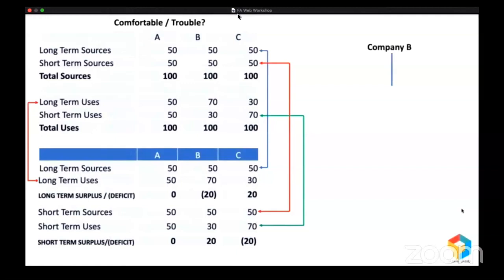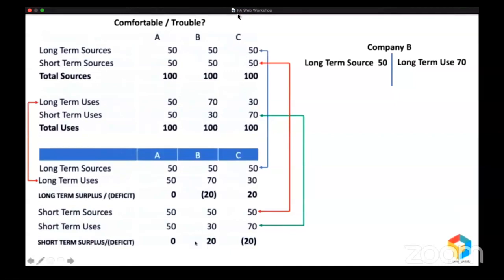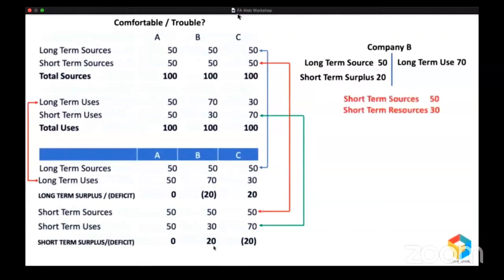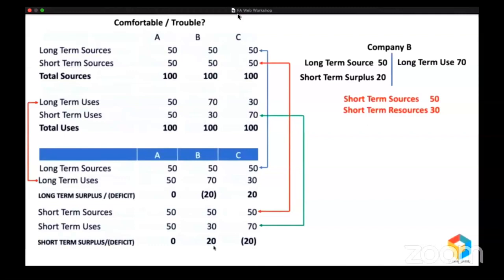Pay attention here. Company B raised a long-term source of 50 but created a long-term use of 70. With 50, you cannot create 70 — so from where did they get the remaining 20? Obviously, they got that 20 from the short-term surplus. So that short-term surplus of 20 plus long-term source of 50 gave them 70, which they used for long-term purpose. That's why we say company B is in trouble. They raised a short-term source of 50 but have only 30 in short-term resources — they are supposed to repay 50 million within one year, but they have diverted 20 million for long-term purpose. So within one year they must repay 50 million, but they have only 30 million.